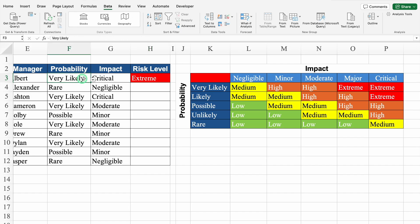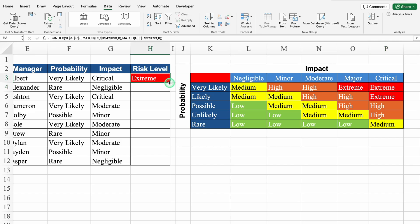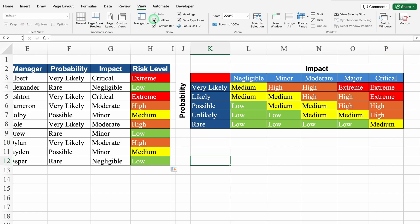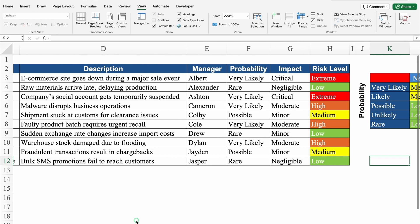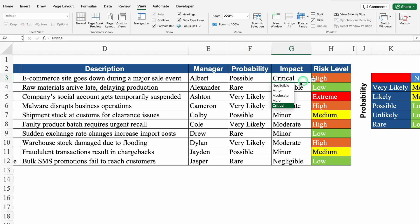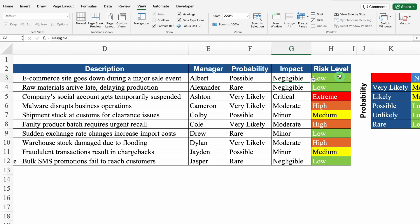If probability is very likely and impact is critical — it's extreme. Now if probability will change to 'possible', risk level changes. In the same way, if impact will change to 'major', risk level is high. But if I select 'negligible', risk level becomes low. So this is our text matrix.